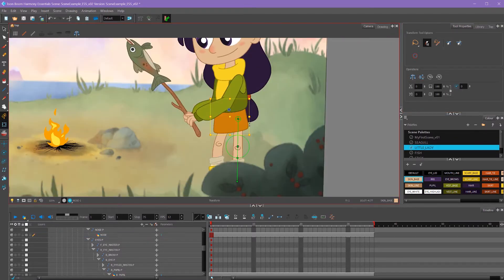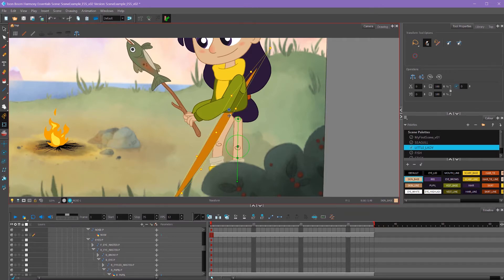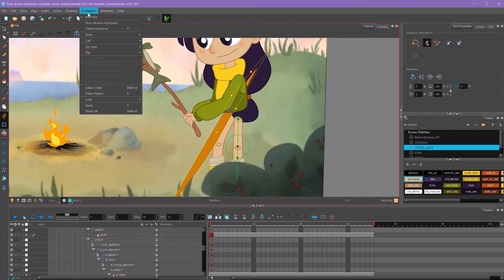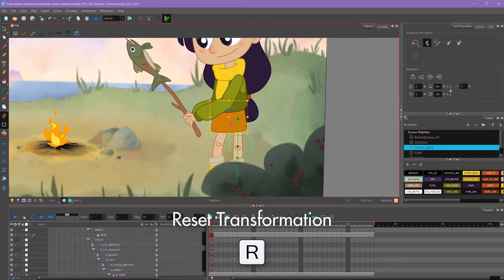If I ever mess any of these positions up or really screw up the scaling and I want it to reset back to its default position, I can go to animation and reset or the hotkey of R, and it'll reset back to its original position.